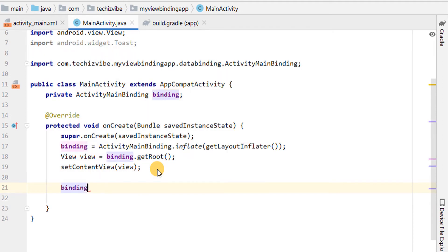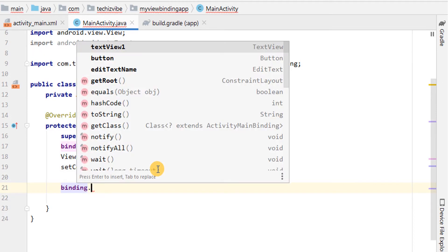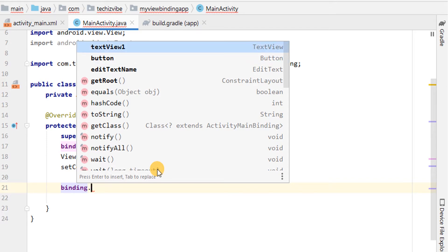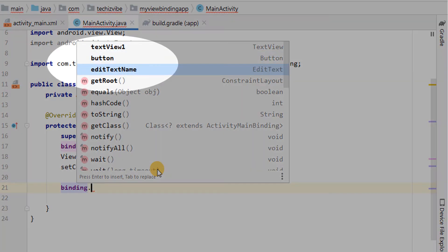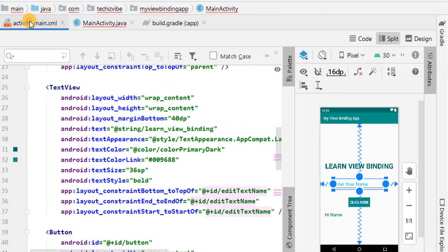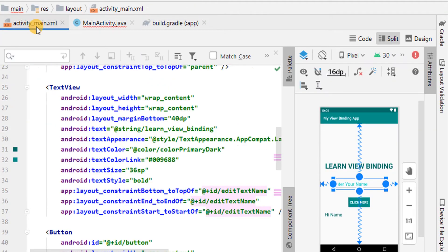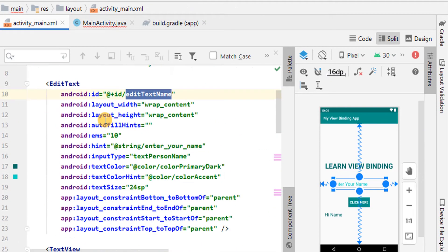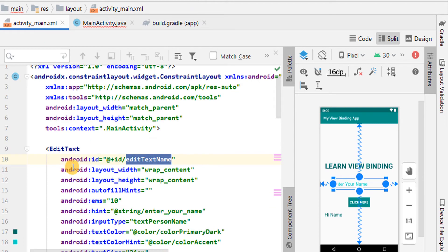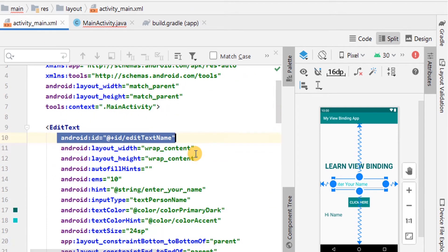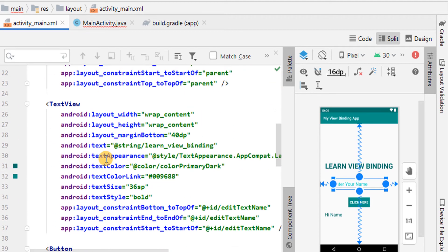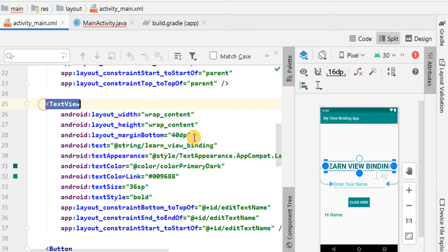Now, I am planning to use an onClickListener for ButtonView. For that, I am typing binding dot. Now, you can see IDs of views are visible here so that we can use them. I didn't give ID to HeadingTextView, so it is not showing in the list.